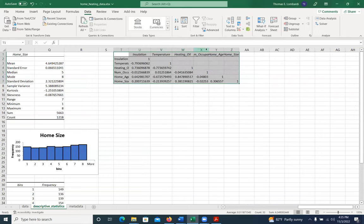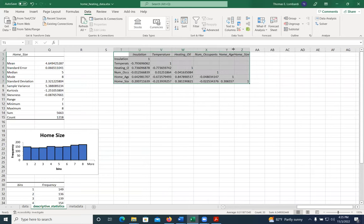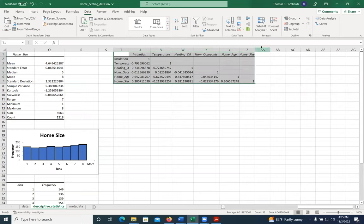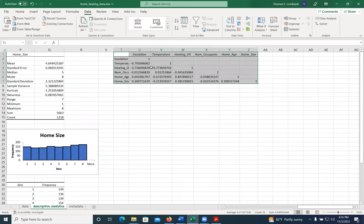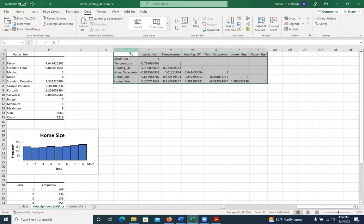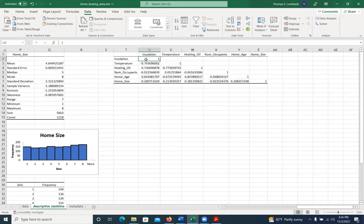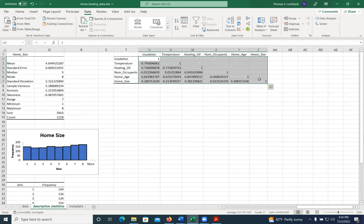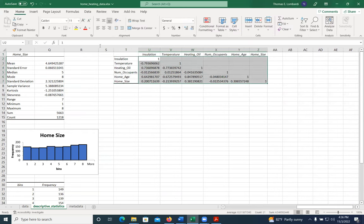Remember what this lets us do, it lets us explore linear relationships between these variables. Usually what I'll do is put a little color coding on it so it's a little bit easier to read.